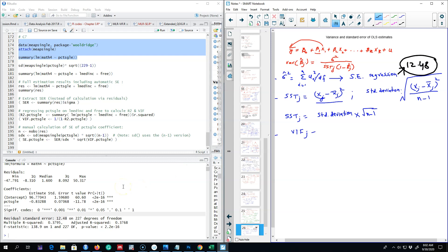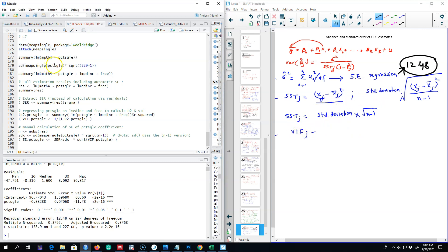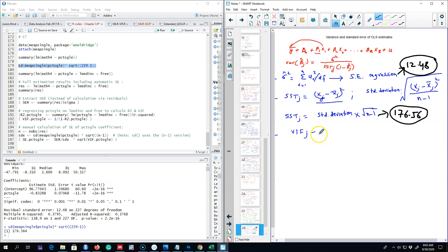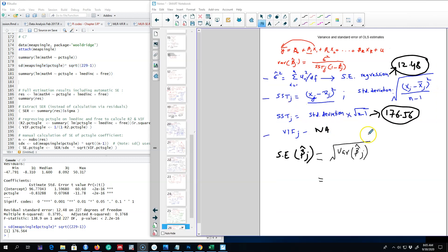The first number we get is the residual standard error, 12.48, which is the first component. The second component is the standard deviation of our variable of interest — percent of single households — multiplied by n minus 1 to get SST, which gives us 176.56. Since there are no other variables in this model, we can ignore the variance inflation function — there is no VIF because it's a simple single-variable model. We then calculate the standard error of beta j, which is the square root of the variance of beta j.